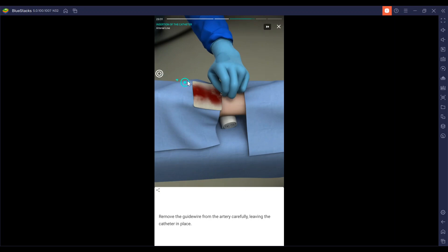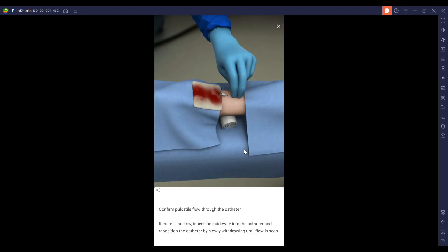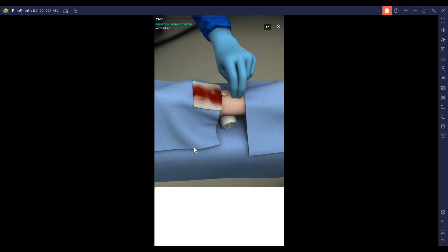We're going to remove that guide wire from the artery, carefully leaving the catheter in place. We're going to confirm pulsatile blood flow through the catheter. If there's no flow, insert the guide wire into the catheter and reposition it and redo the rest of the steps.